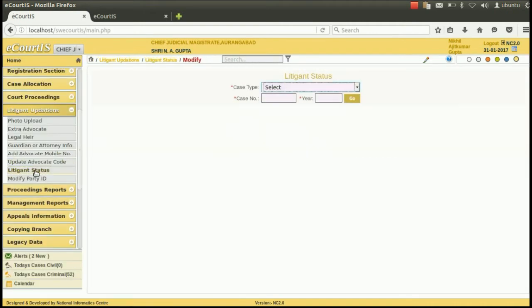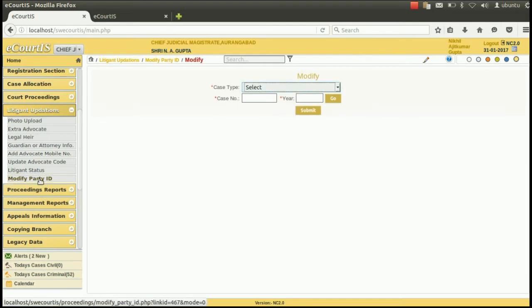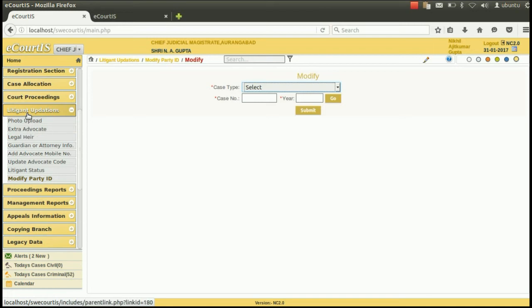Using this option you can also update and add the litigant status, as well as modify the party ID of the litigant. In this way, the Litigant updation option is very useful to update the early information of litigants in a particular case. Thank you very much.